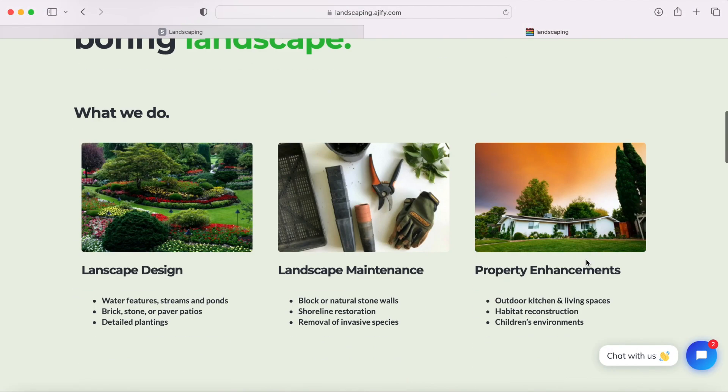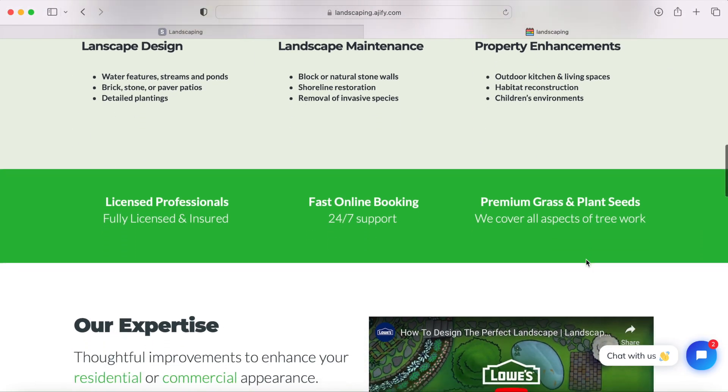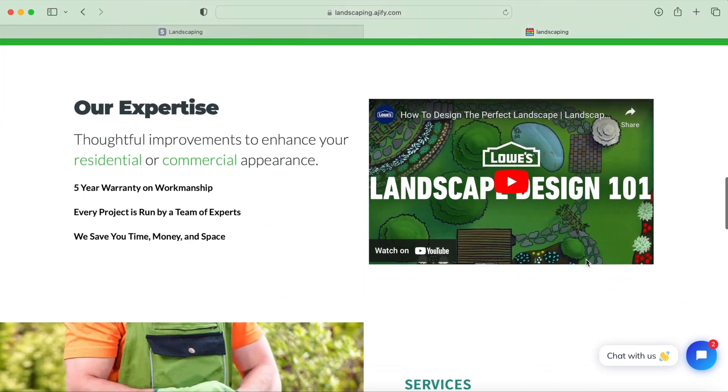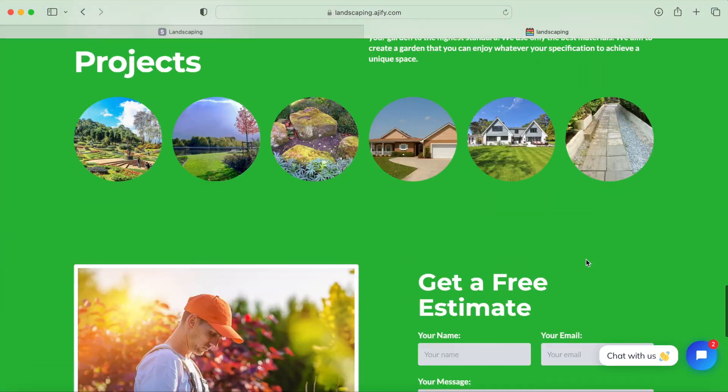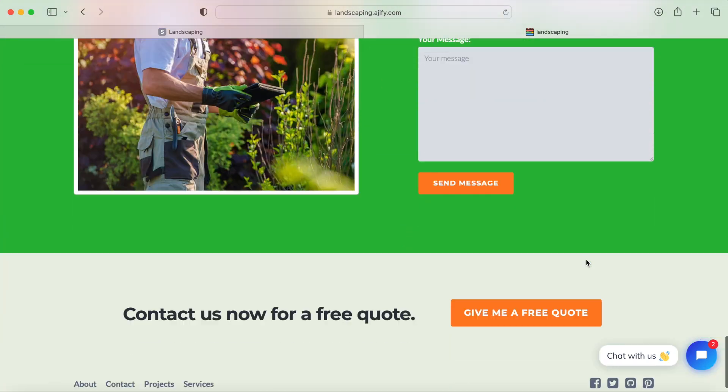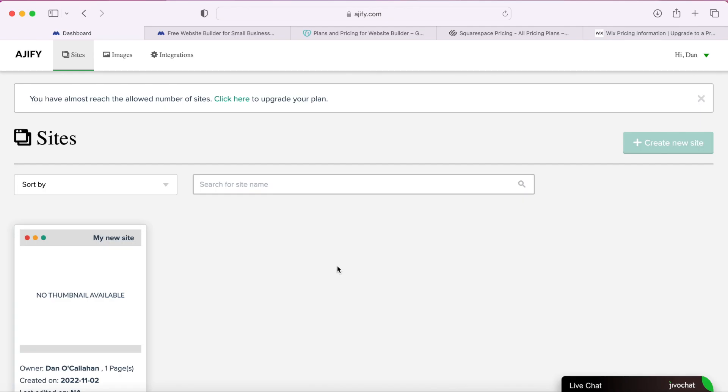As you can see with A Jiffy, the website builder is just much more professional, it's cleaner looking, more modern looking and doesn't look like a cookie cutter type of website.